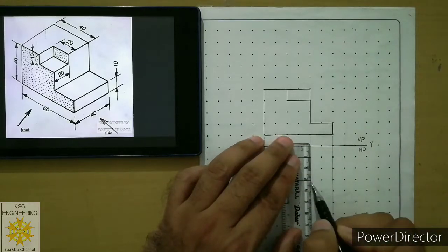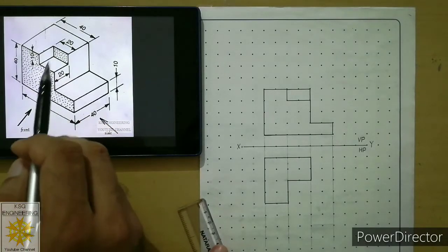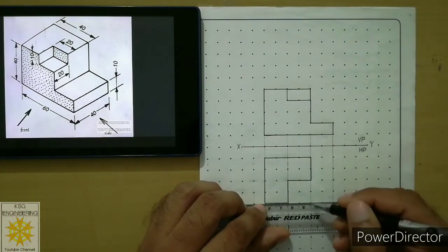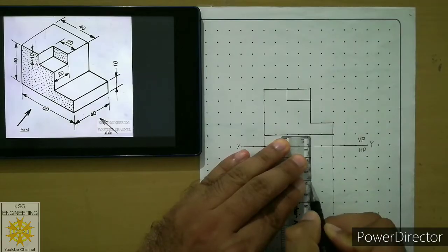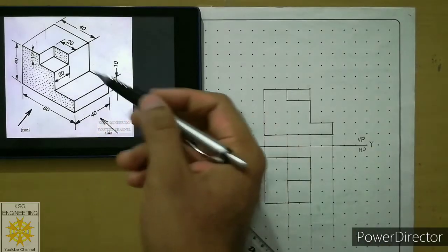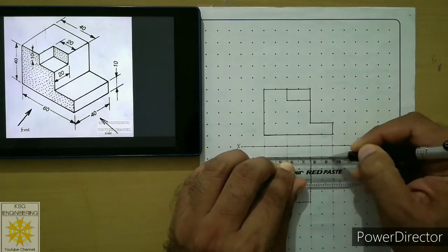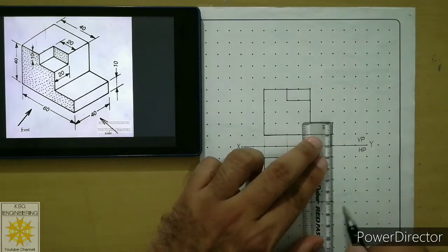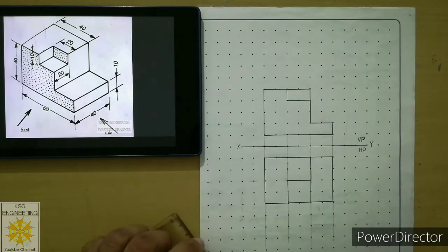Join those two points to get the top view of the first phase. For the next phase, start from that end and draw a continuous thick line, then connect those two points to draw that phase. For the last phase, start from the next point and draw a 20mm line stopping at the corresponding projector, then 20mm from there stopping at the next projector. Connect those two points with a continuous thick line. The top view of the object is now complete.